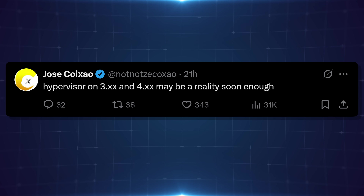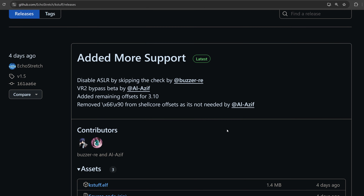I have a bunch of other topics to dive into here since I was planning a jailbreak news update video before this big news came out. Most of this is for PlayStation 5, so let's go through it in rapid-fire fashion. We've got a new version of K-Stuff from Echo Stretch — version 1.5 — with a few new features, including the ability to disable ASLR by skipping the check by Buzzer RE.